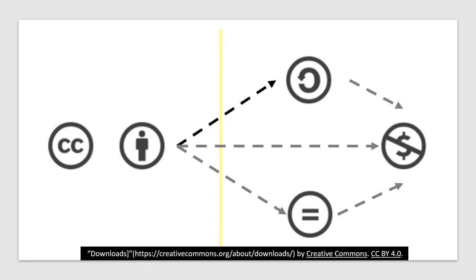You already know that the CC attribution license is the simplest CC license that includes the CC logo and attribution logo. For each type of other licenses, you add a third or fourth icon from the remaining three icons: the share alike icon, the no derivatives icon, and the no commercial icon.